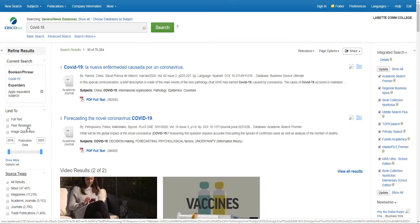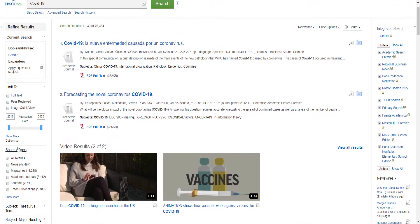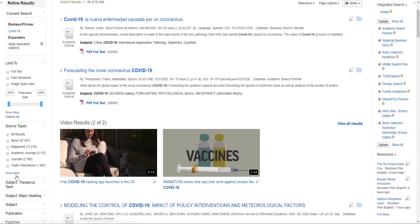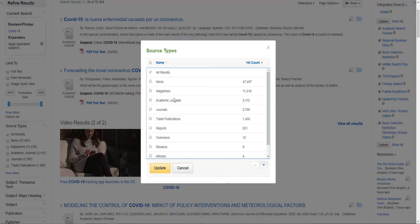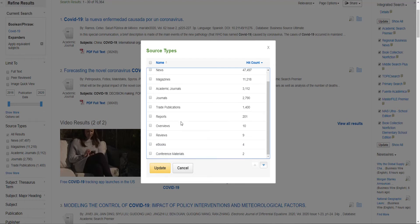Also on the left-hand side, under source types, you can select 'show more' to see that most articles are from news, magazines, academic journals, journals, trade publications, reports, overviews, reviews, ebooks, and conference materials.